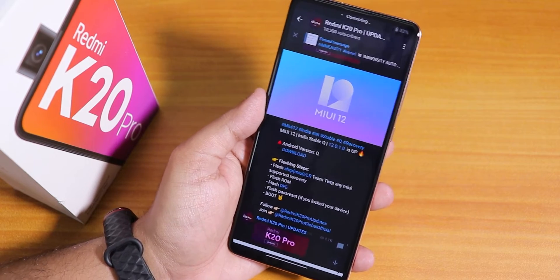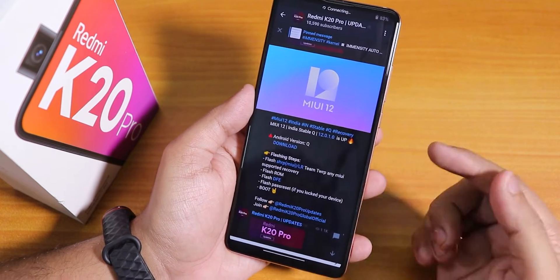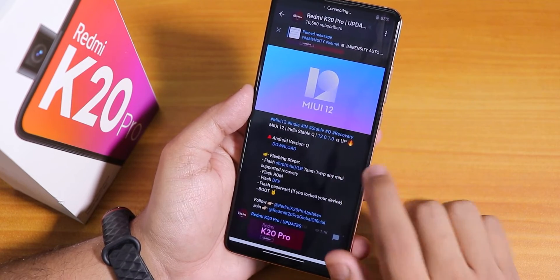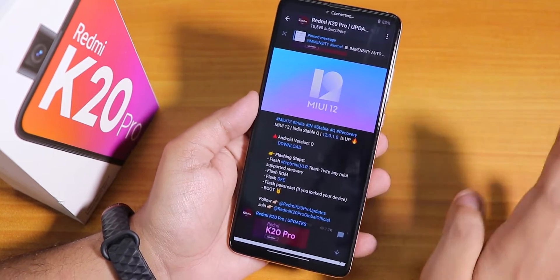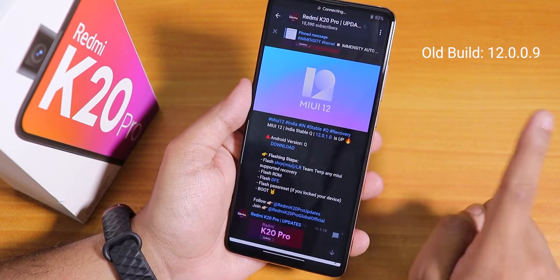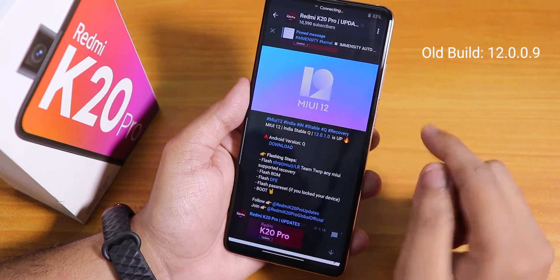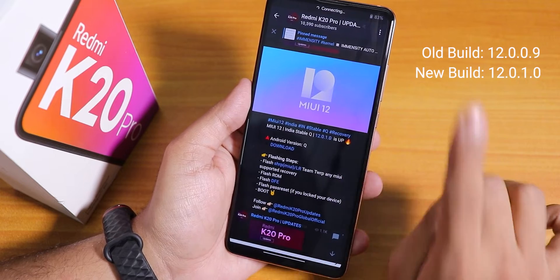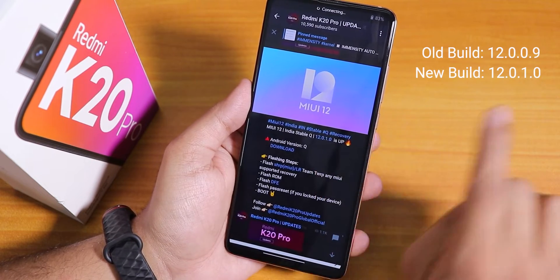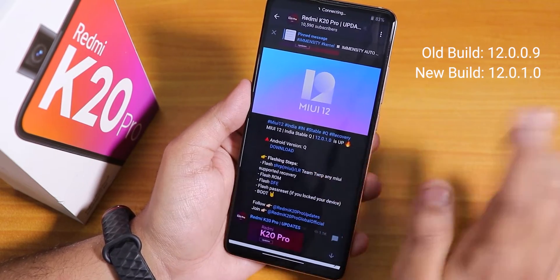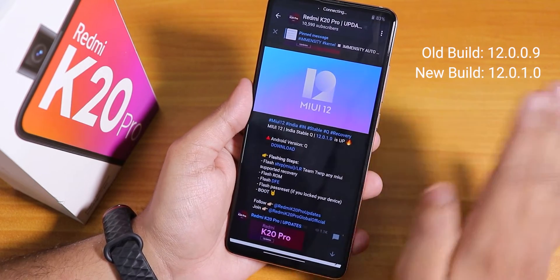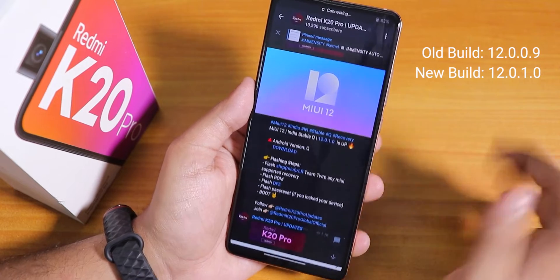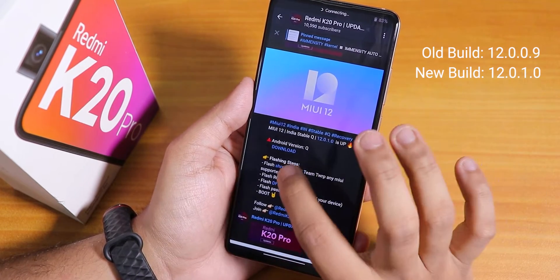Specifically with Orange Fox Recovery. I have downloaded the file and this is the 12.0.1.0 build. The earlier build was 12.0.0.9, so there are two zeros there. This is the latest one — 12.0.1.0 — and the earlier build was 12.0.0.9. I was confused at the beginning, so that's why I explained that.